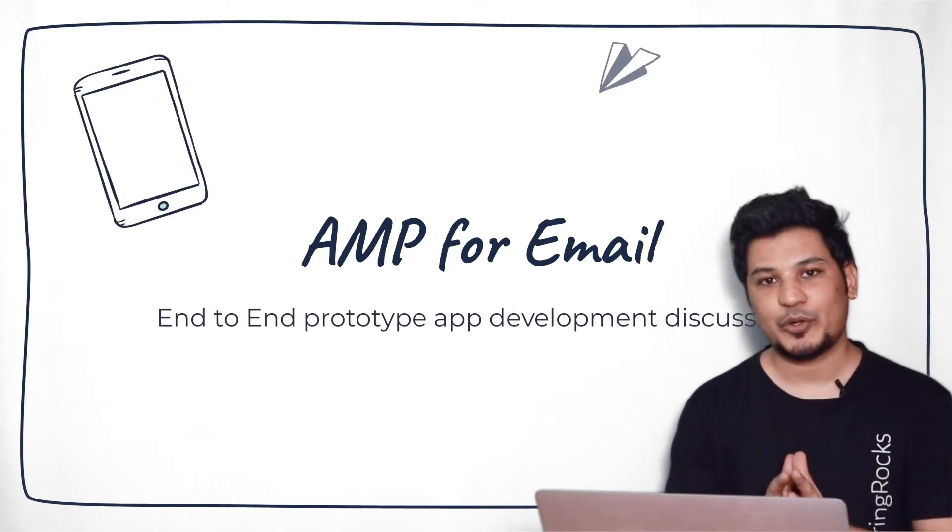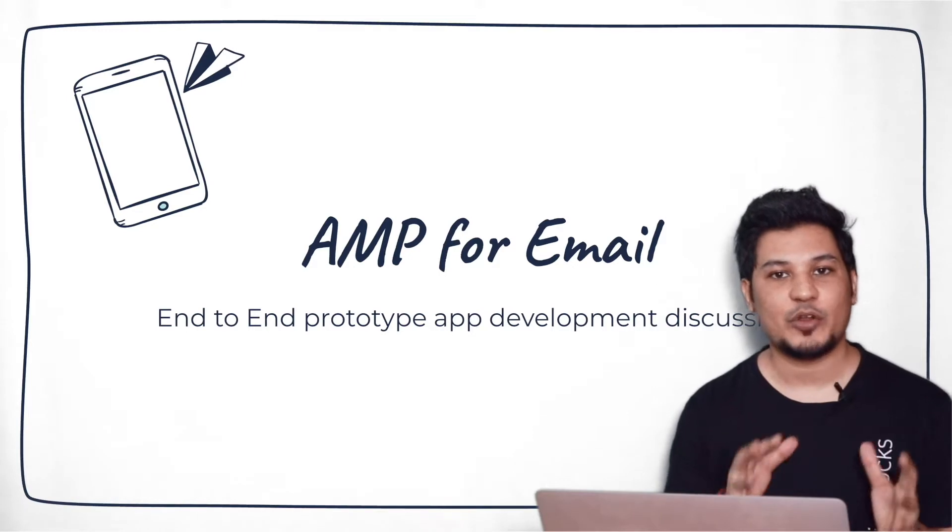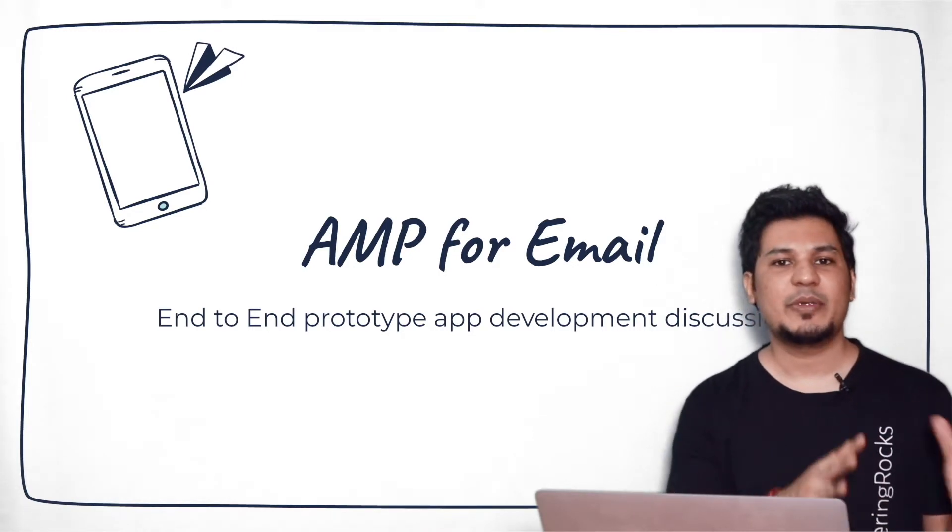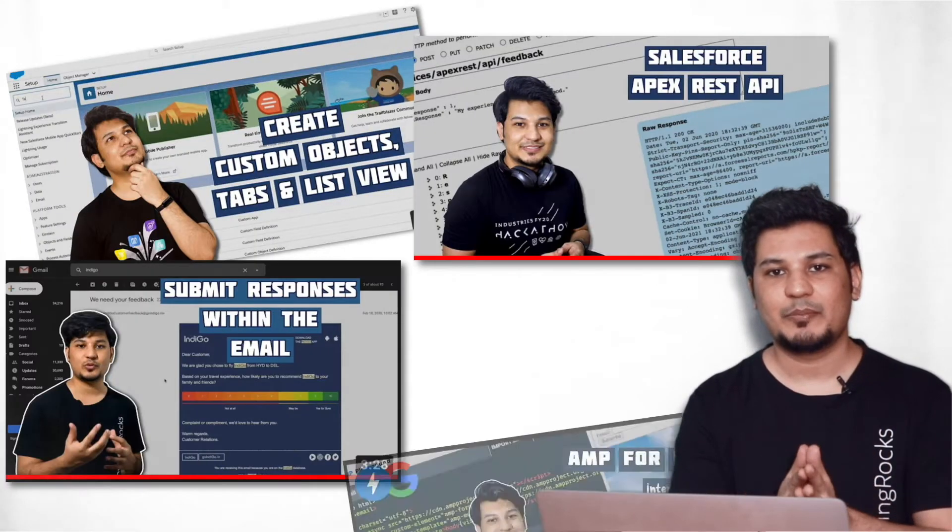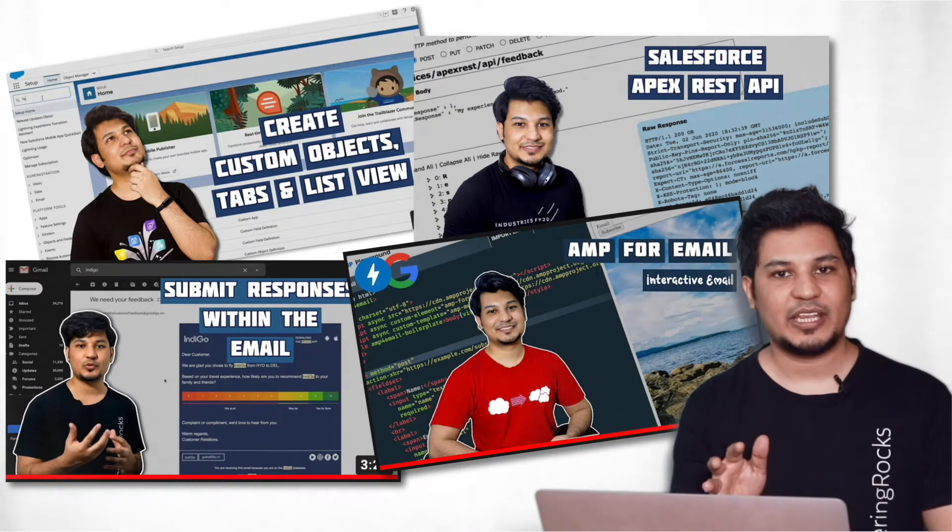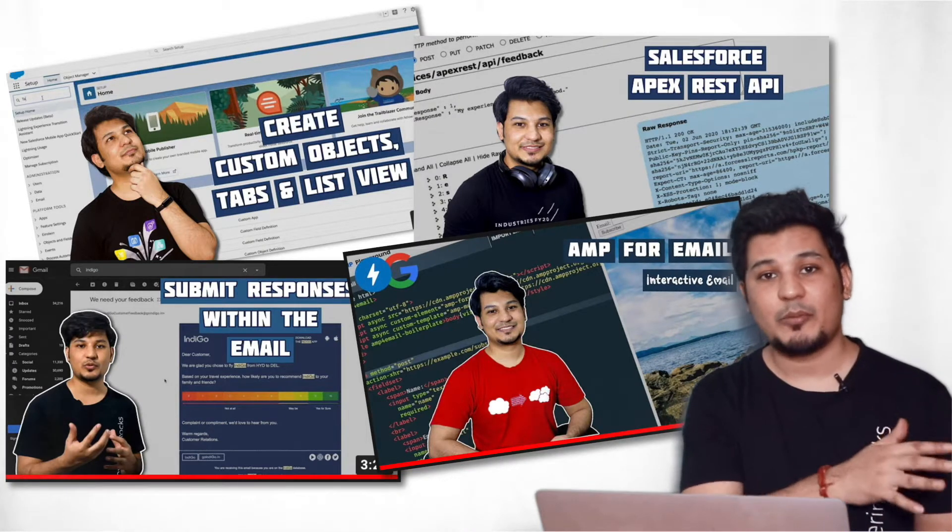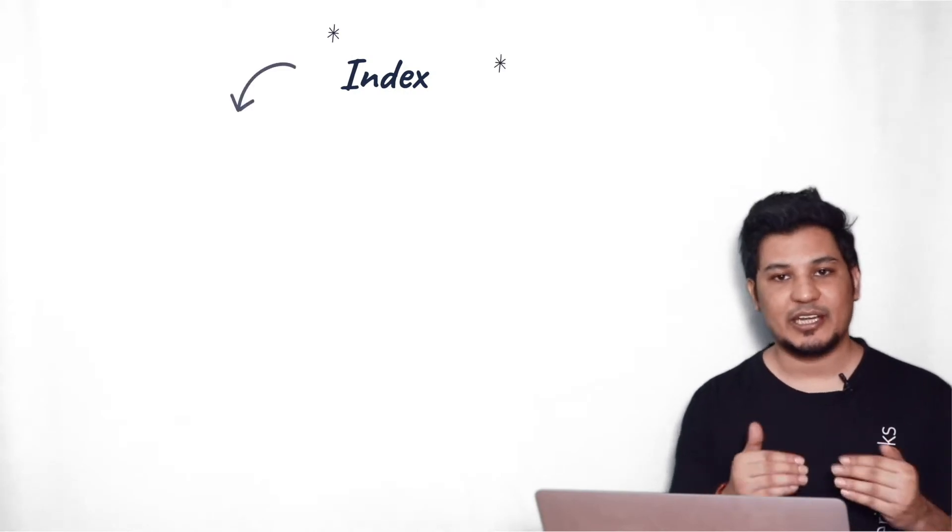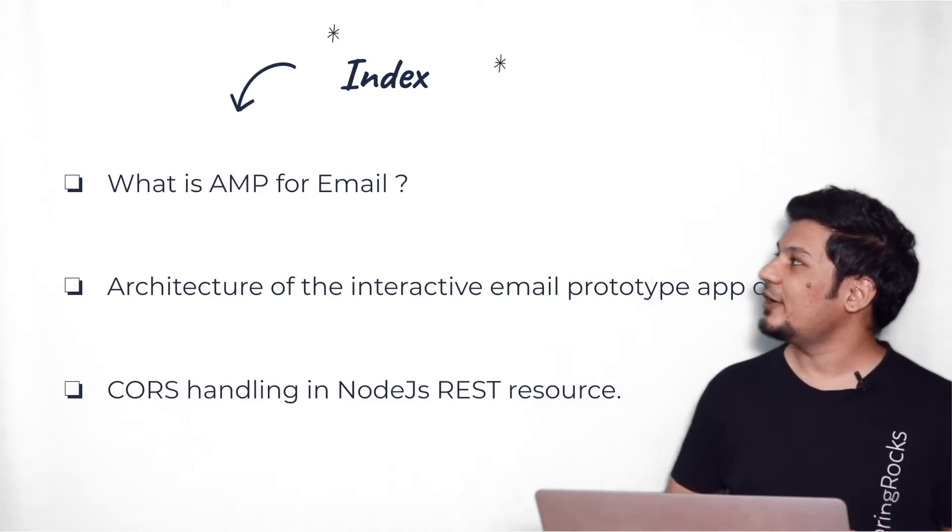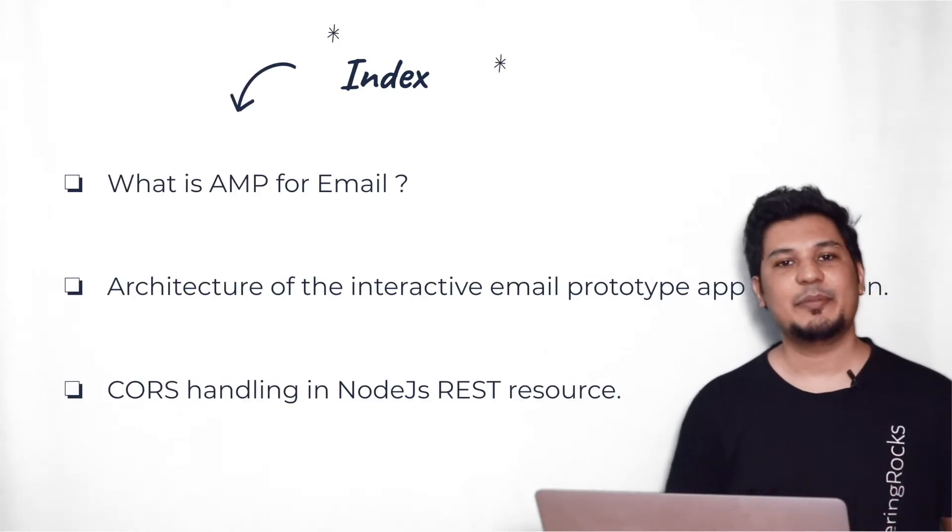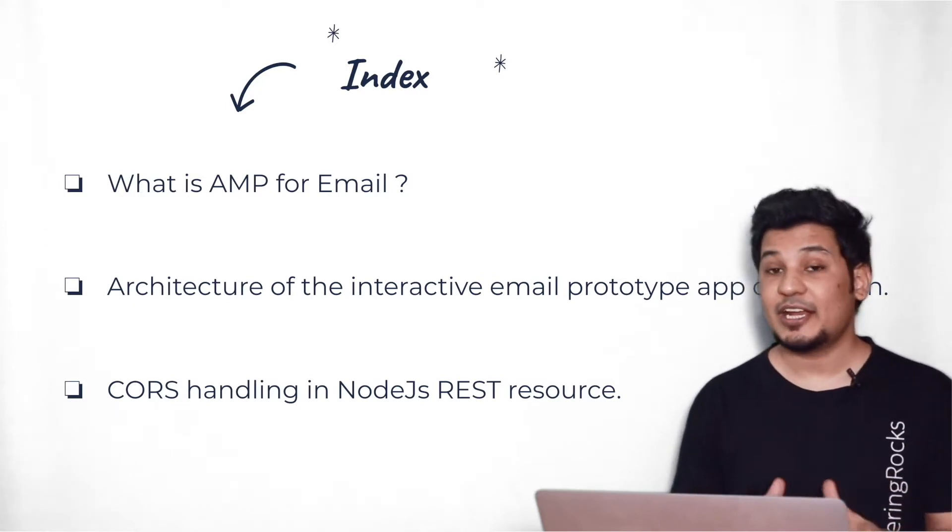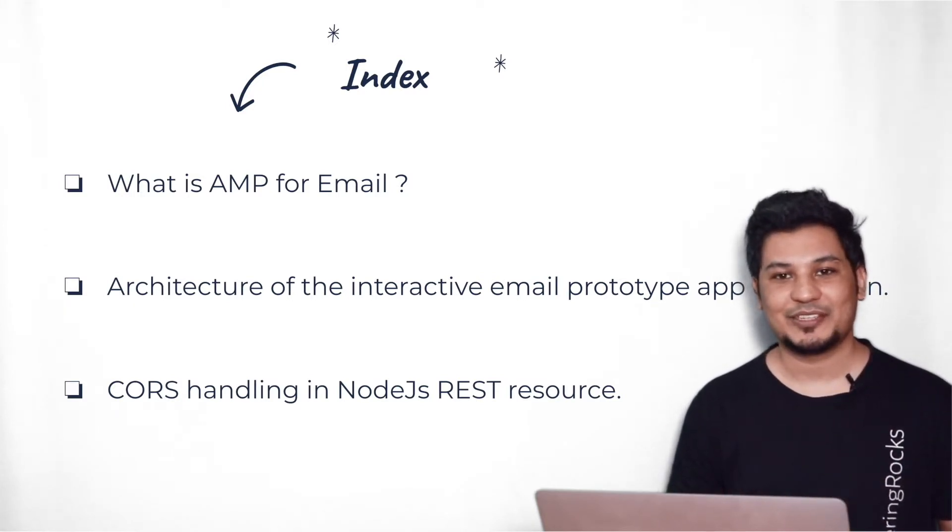So I have prepared a small prototype to make you understand how actually AMP for Email works. In the past, I have made a couple of videos on interactive email, but those are very specific for a particular area. Now in this video, I'm going to talk about end-to-end scenario and we'll discuss in detail. In this video, I'm going to talk about what is AMP for Email.